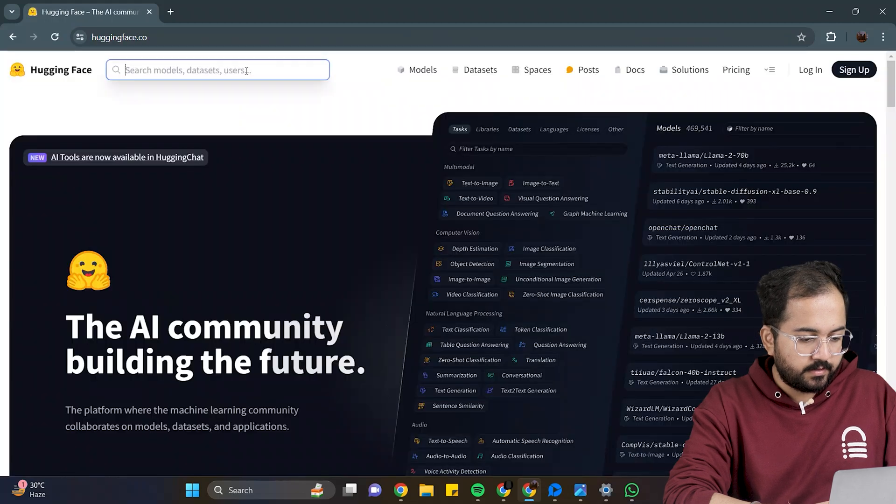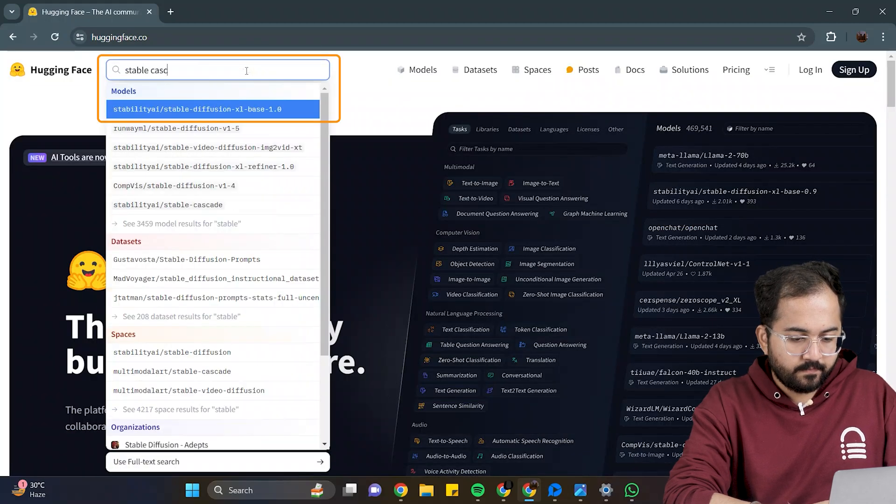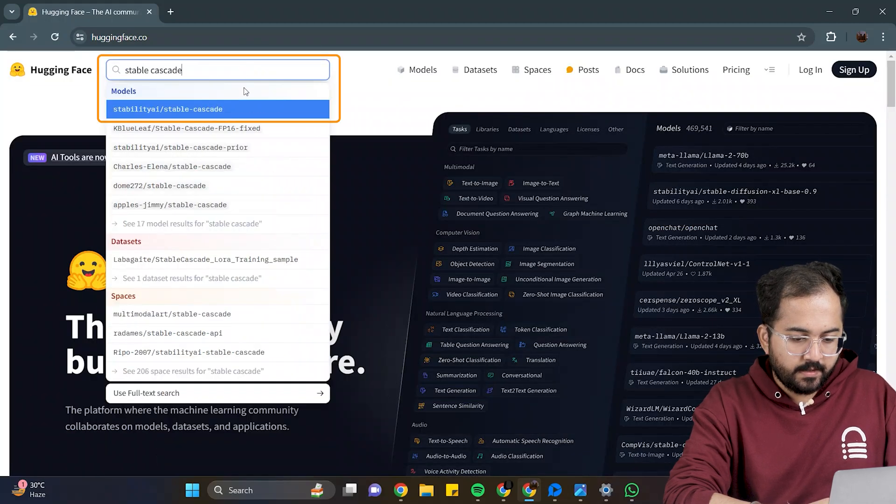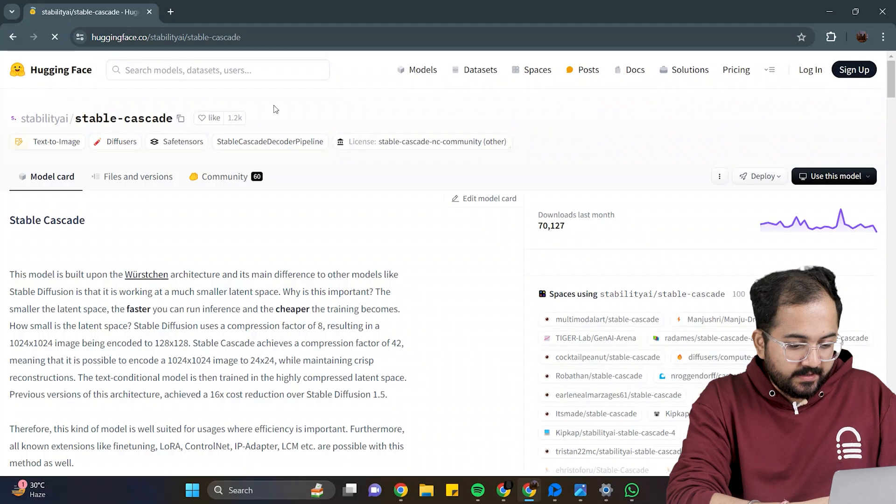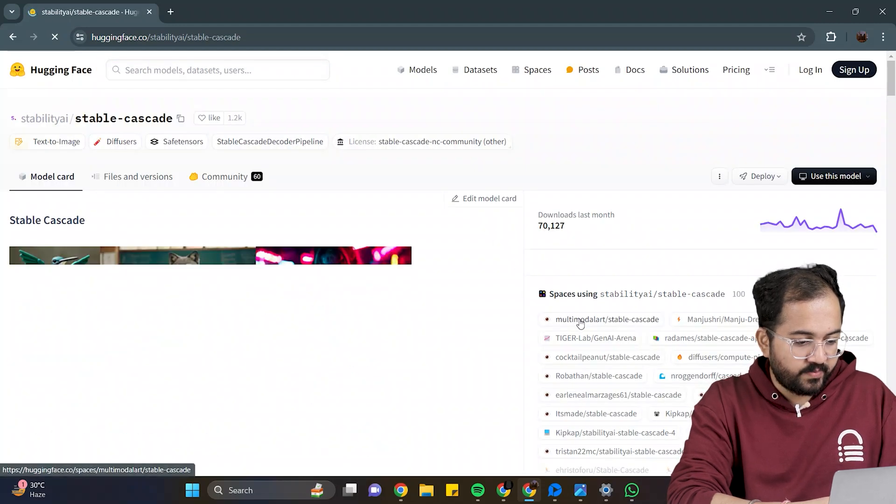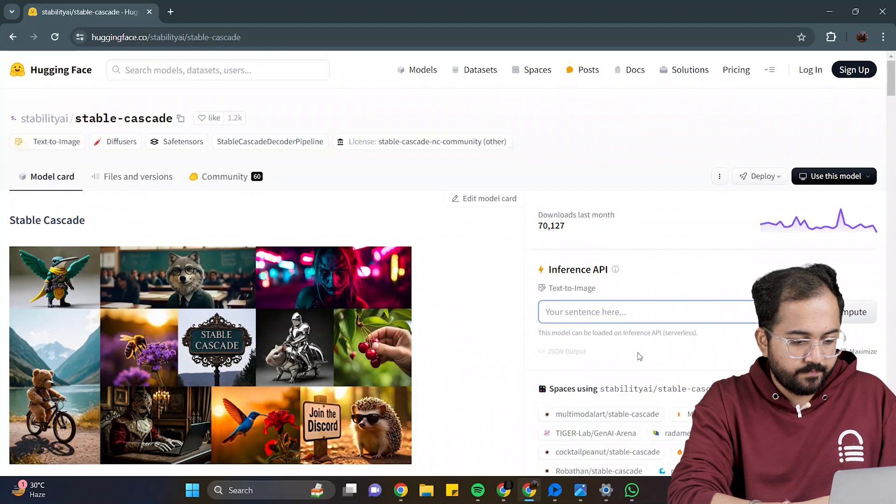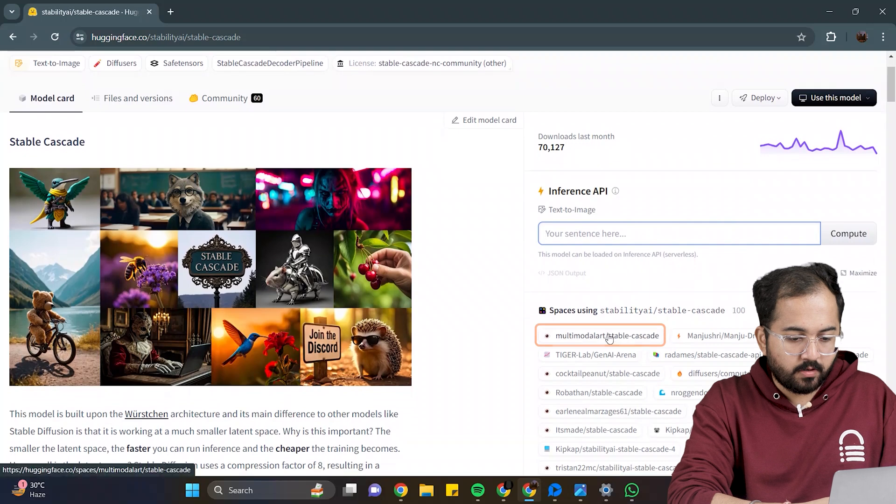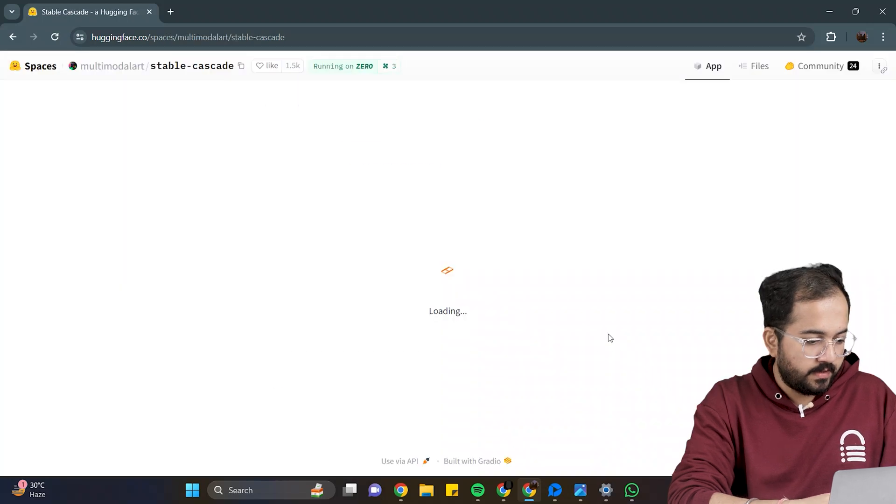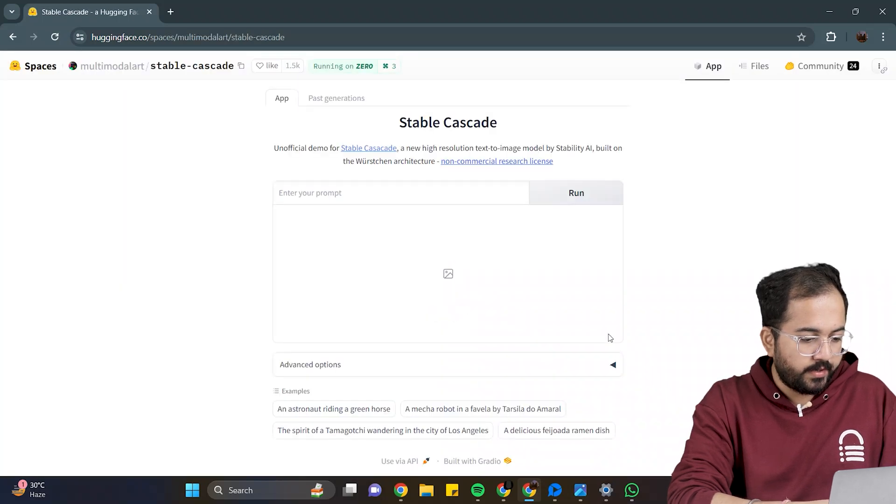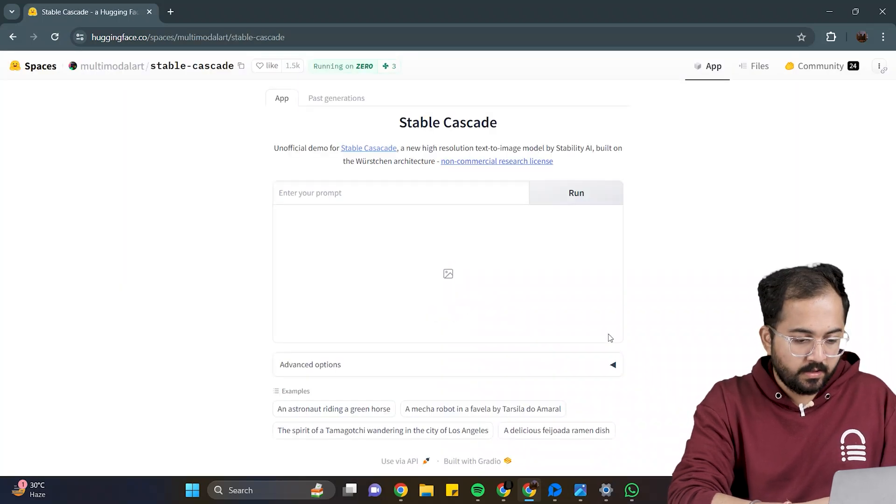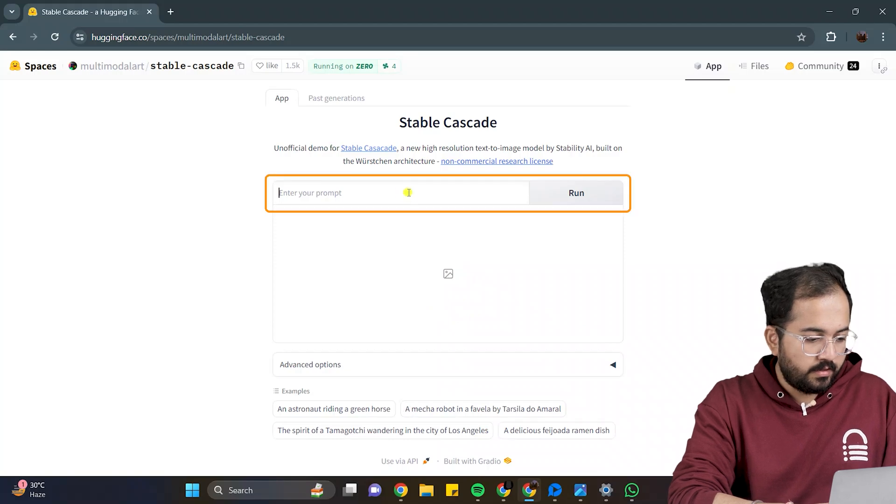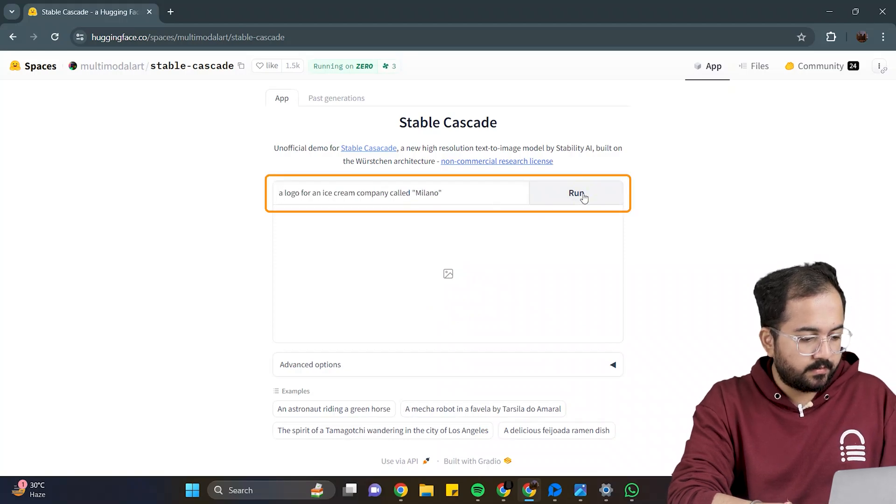In the search bar, look for Stable Cascade. And click on the first option. On the right side, you will see some spaces that use this tool. For now, I'll use this one. So, it's now going to create a logo for an ice cream company. I'll enter the prompt here, like this, and click run.